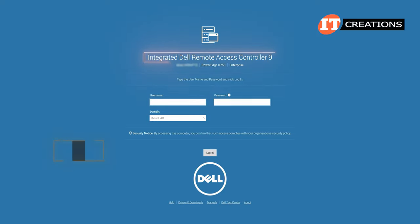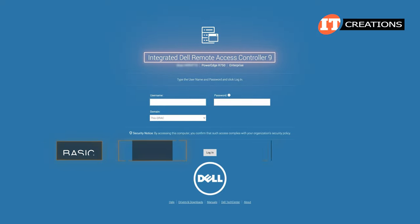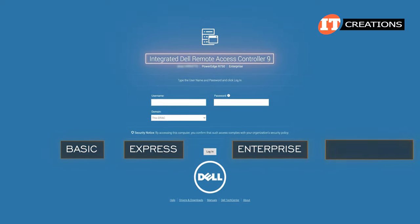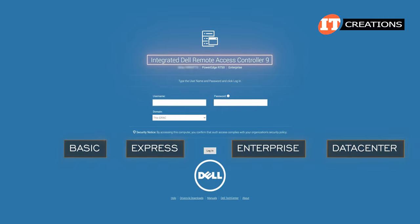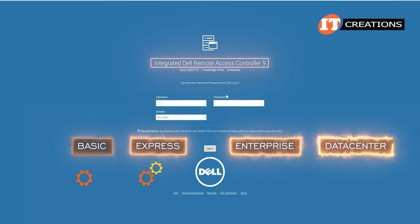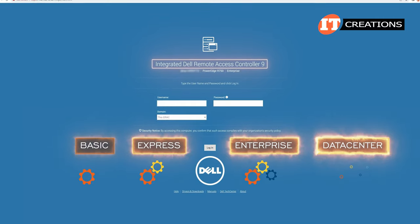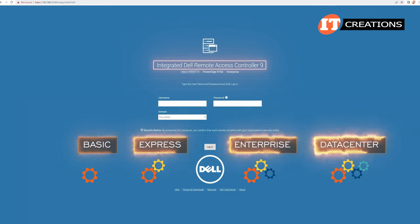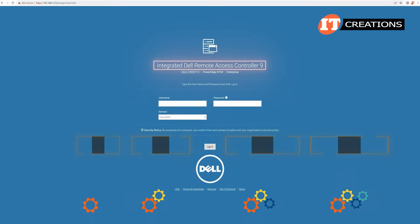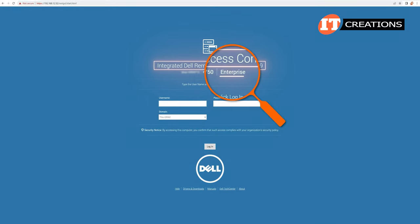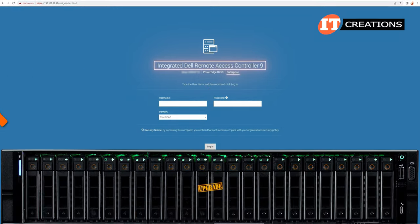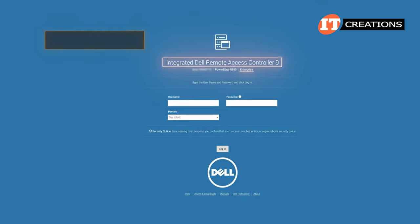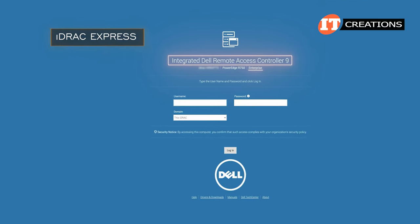There are four different licensing levels: Basic, Express, Enterprise, and Data Center. As you would expect, each upgrade offers the same features as the level below, plus a few more options. The version we are using today is iDRAC 9.0 Enterprise, which is an upgrade for our R750 server, which would typically come with iDRAC Express.